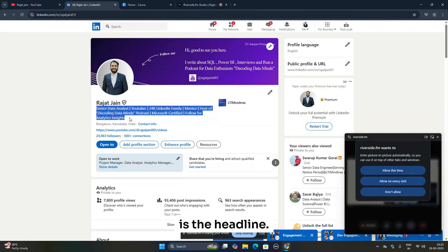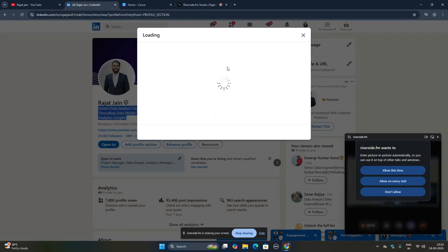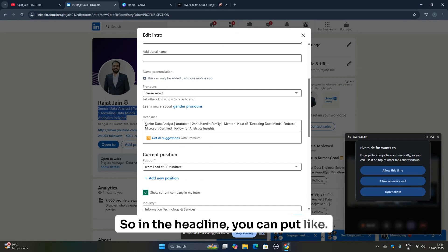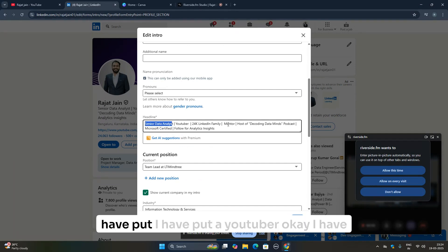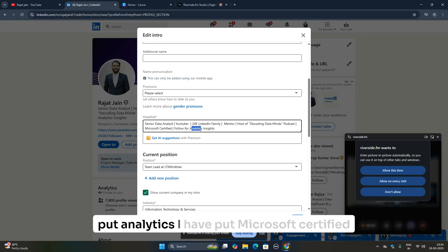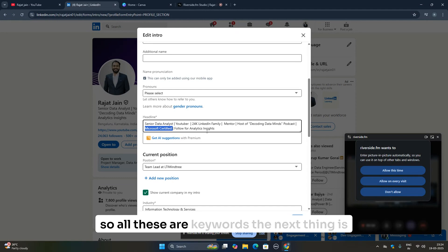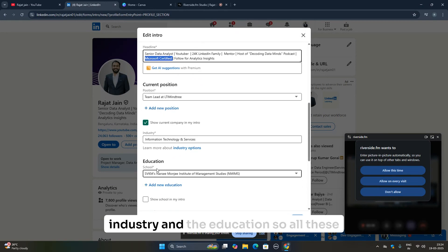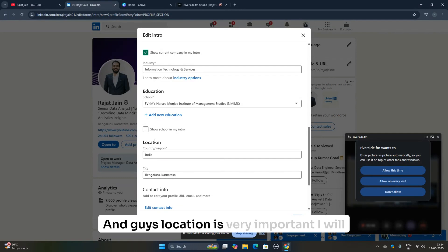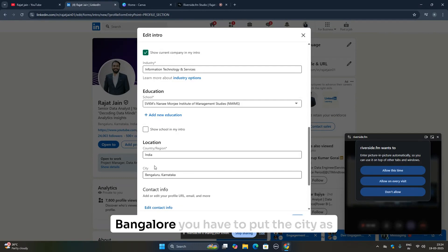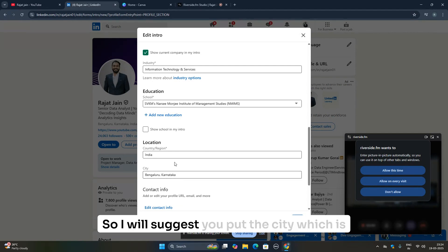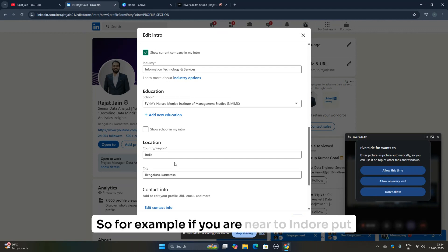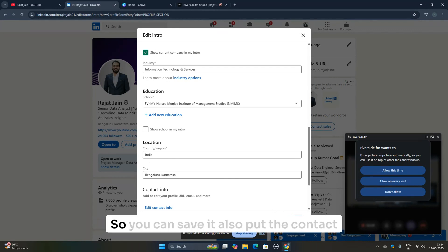The third and very important thing is the headline. When you click on the edit icon, you put your first name, last name, and then your headline. In the headline, include keywords — for example, I've put 'Data Analyst,' 'YouTuber,' 'Analytics,' 'Microsoft Certified.' Next, put your current position — I'm a Team Leader at LTI Mindtree. Add your industry and education. Location is very important: if you want a job in Bangalore, set your city to Bangalore. Put the city closest to you.